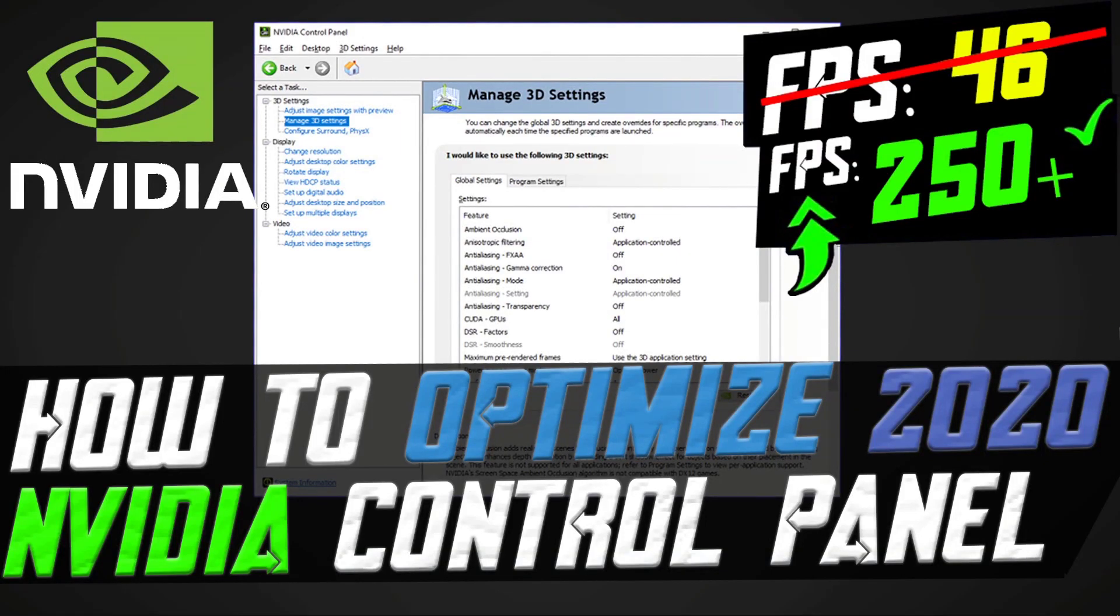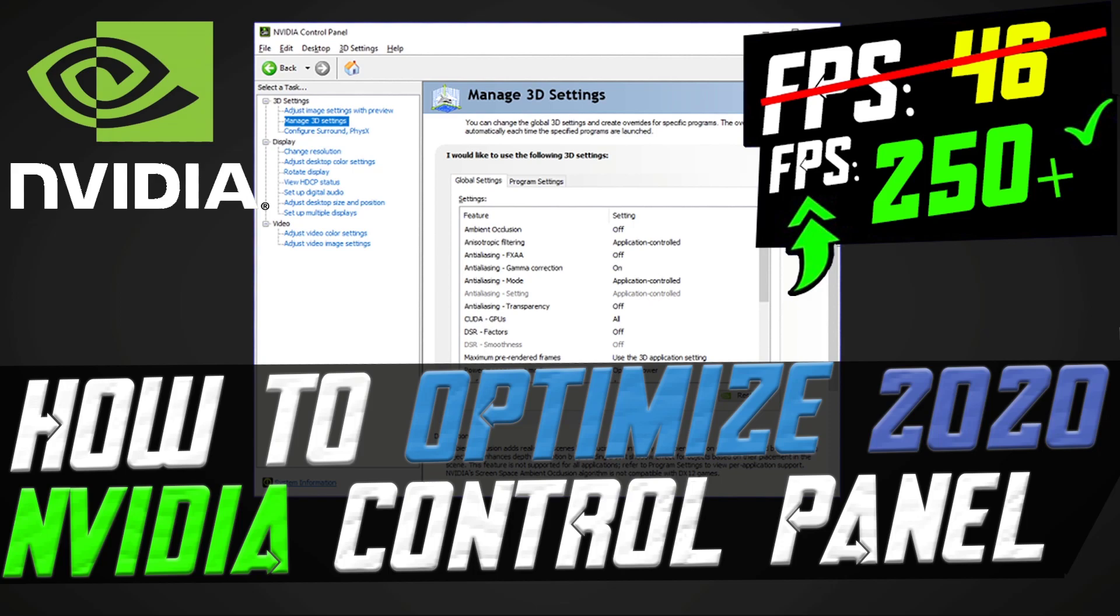Hey guys, this is Sharon here, welcome back to another video on my channel. So guys, today in this video what we are going to do is optimize our NVIDIA Control Panel to achieve the best performance and visuals. This guide is fast and easy to follow and you will surely see some fantastic results if you do follow my steps.